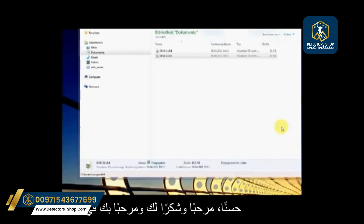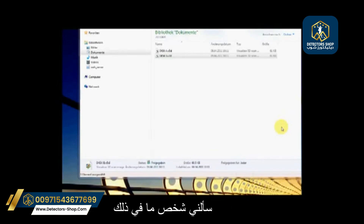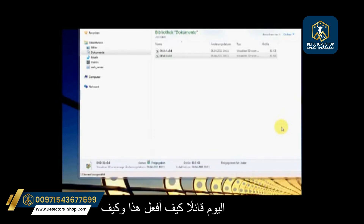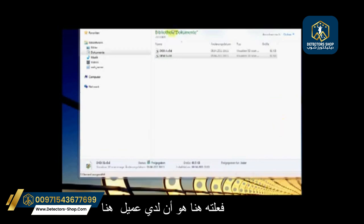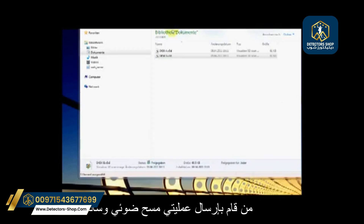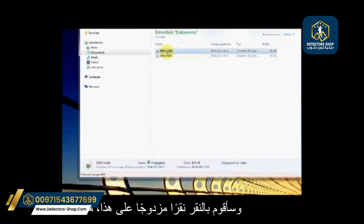Hello and welcome to another new session for your control scan. Somebody had asked how to do this and get it to work right. I have a client who has submitted two scans, and I'm going to go to the first one and double-click on that.